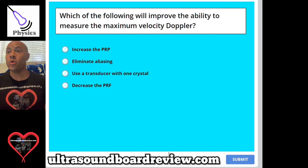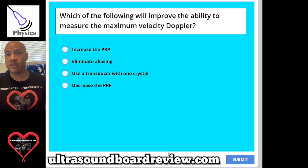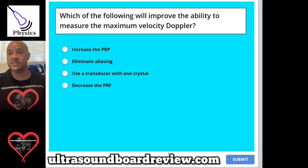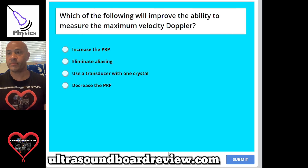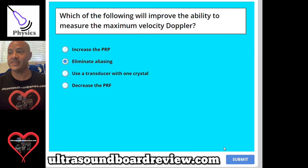Question 62: Which of the following will improve the ability to measure the maximum velocity in Doppler? A, increase the PRP; B, eliminate aliasing; C, use a transducer with one crystal; or D, decrease the PRF. The answer is B, eliminate aliasing.